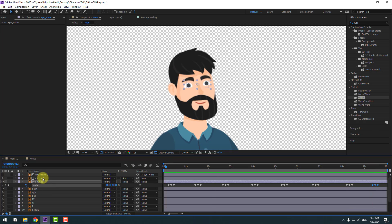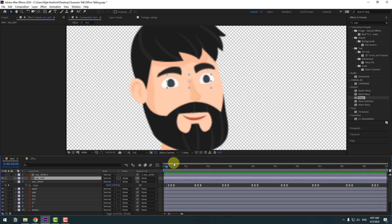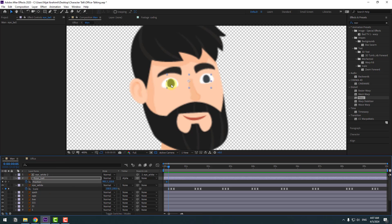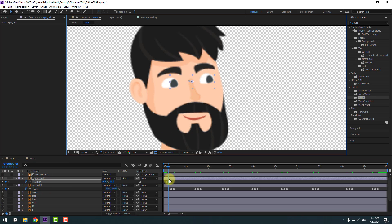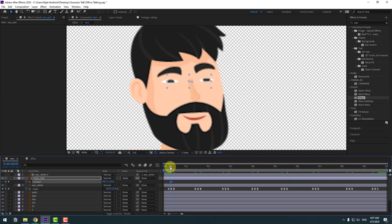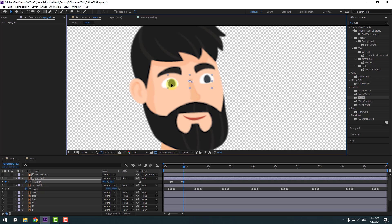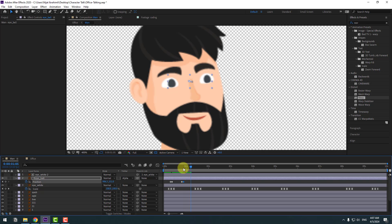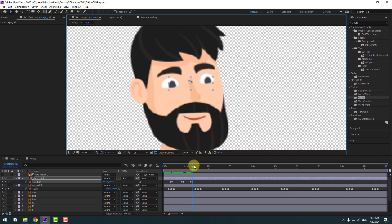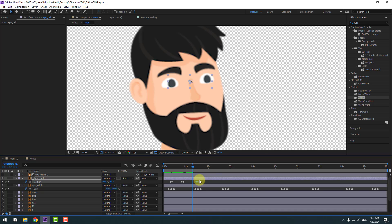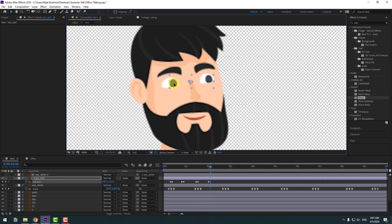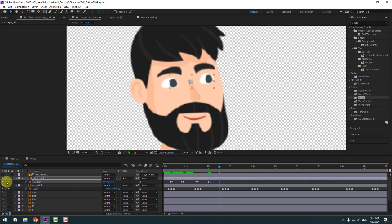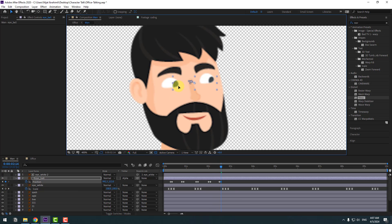Select the eyeball layer, press P for position, and create a new position keyframe. Go forward two keyframes and move the eyeball to the right. Select those keyframes and move them for animation with blinking. Create a new keyframe, go forward two keyframes, and move the eyeball down, then back to center.